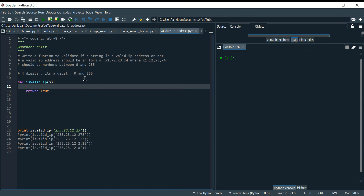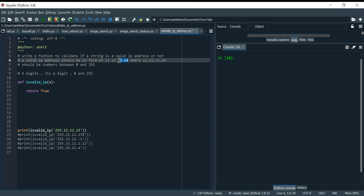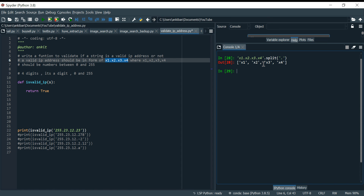First of all, we will make a list from the string. We can split it and convert it into a list. Let me show you — if I have this string and I do a split on dot, like this, you can see it is converted into a list and I can iterate over this list.